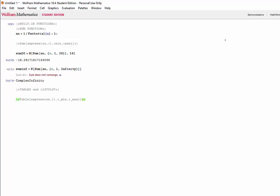Now, a simple use for the table function is making a small multiplication table. So we can go ahead and say s is equal to table of i times j. Here, i goes from 1 to 3. And j goes from 1 to 4. Here, we have i multiplied by j. Since we have two increments defined, the first one, i, will determine the number of rows, while j determines our columns.